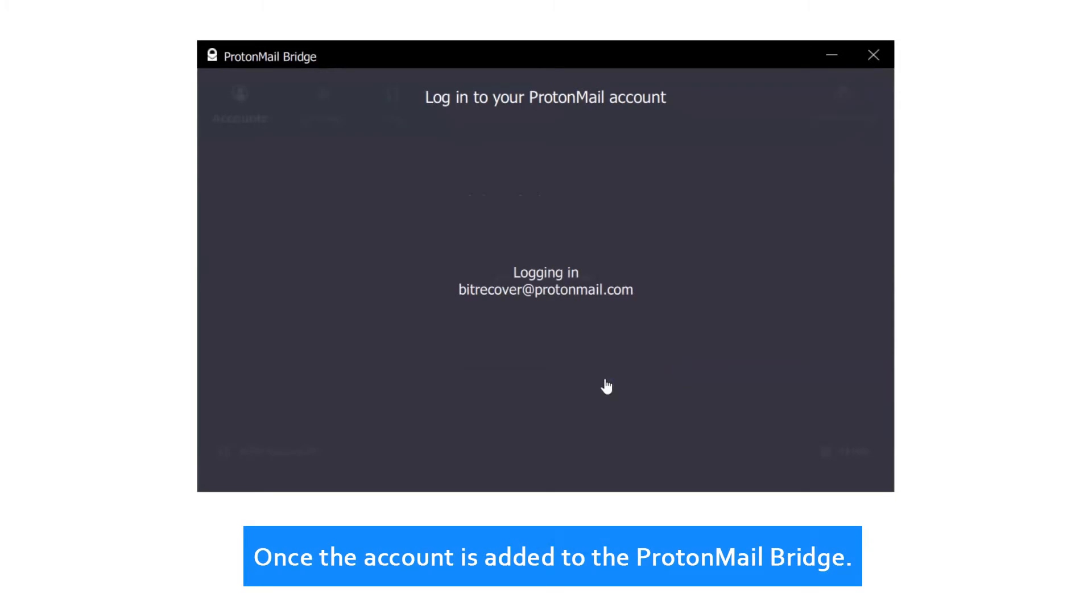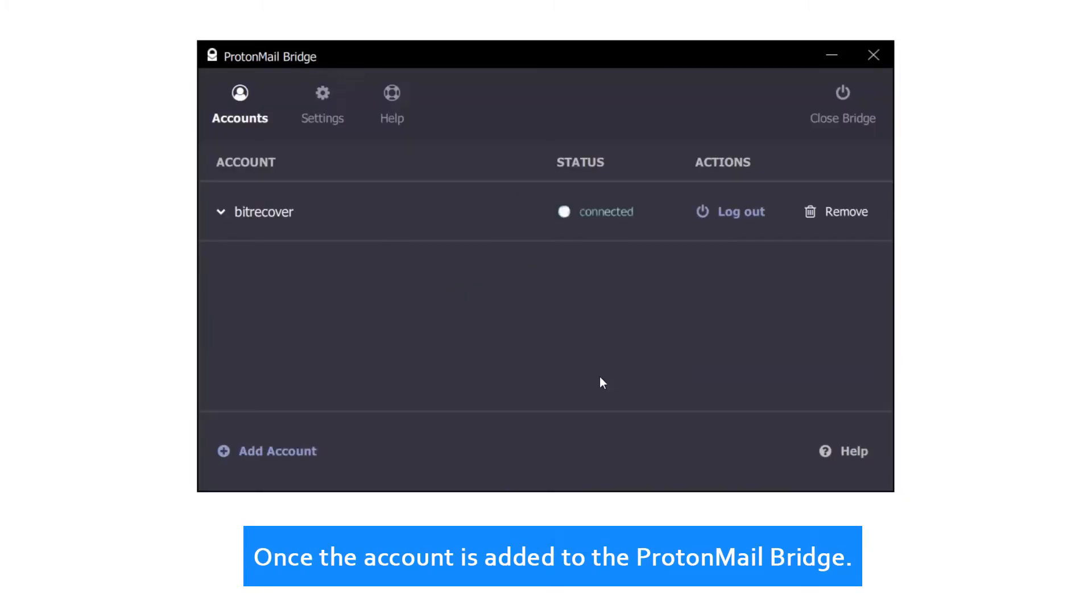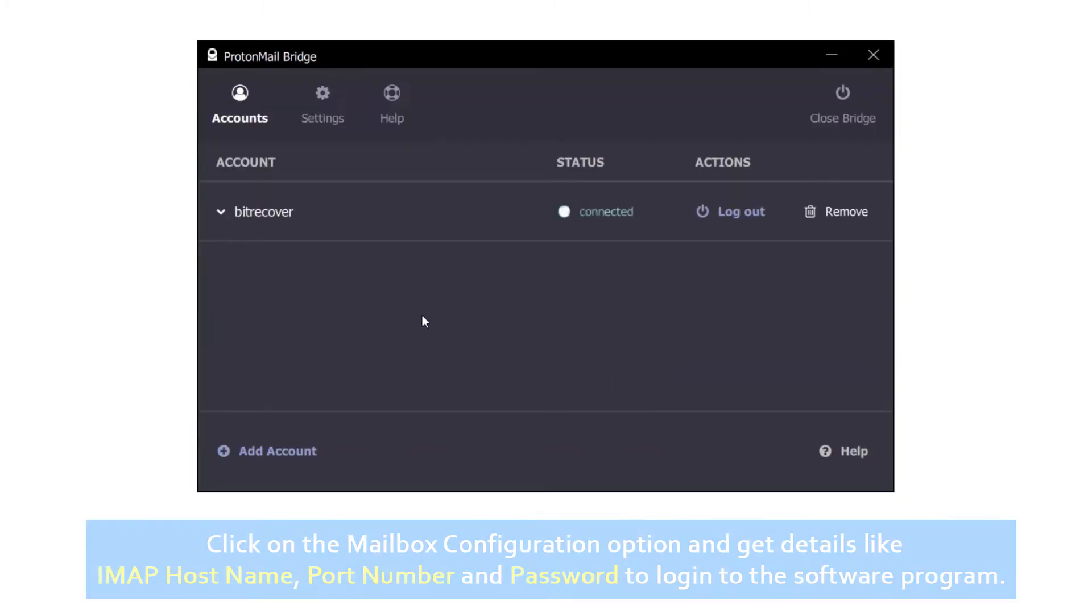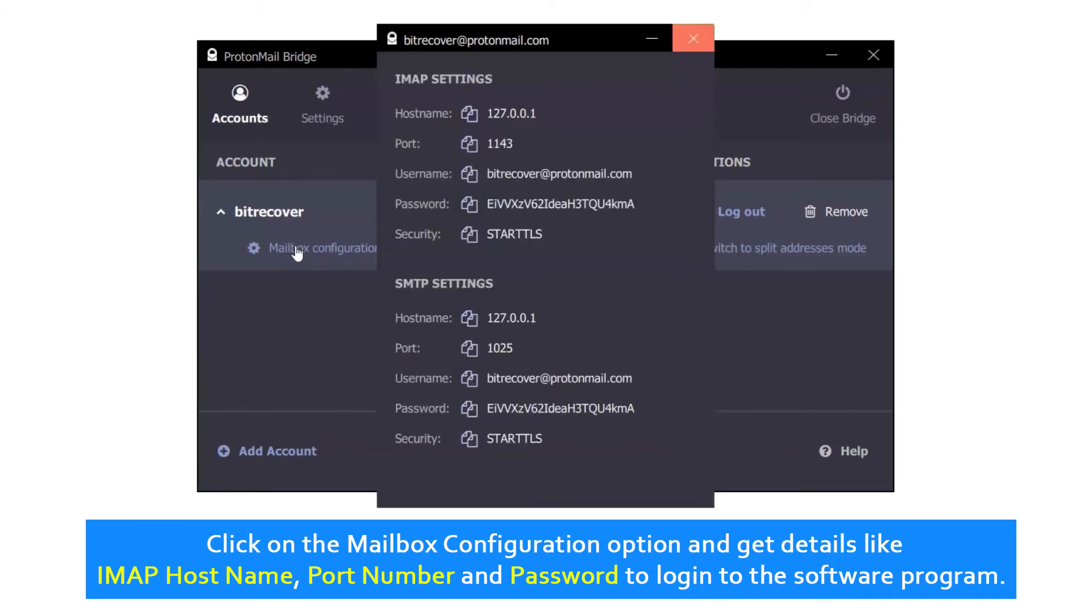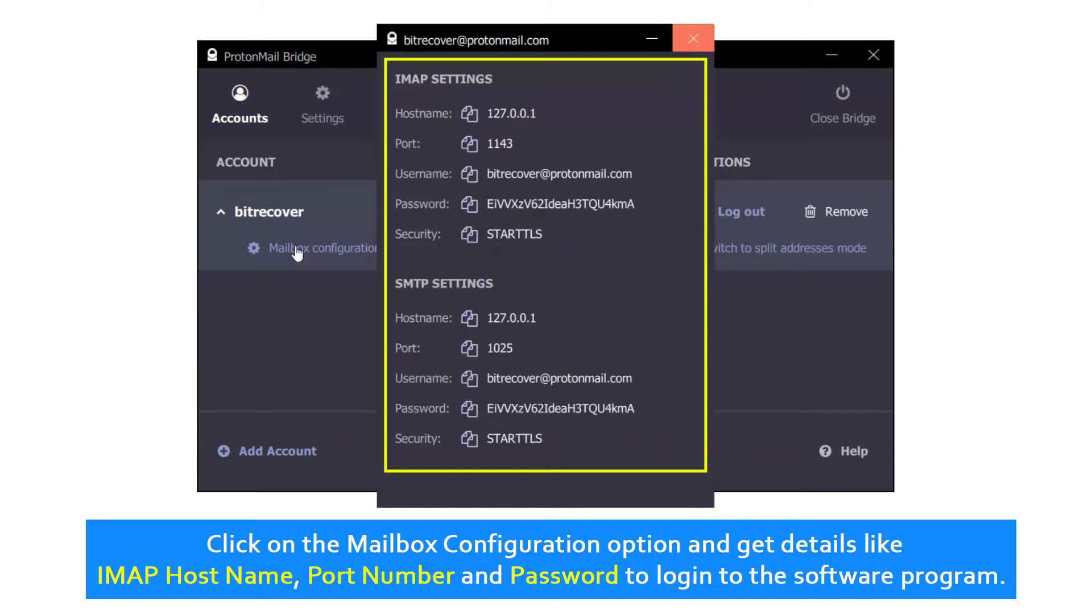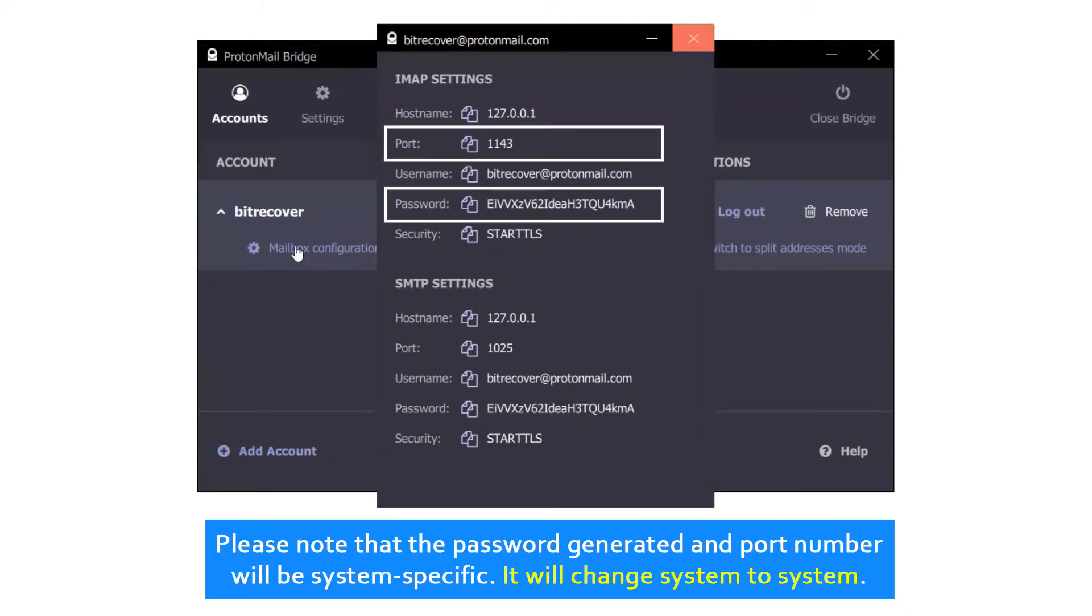Once the account is added to the ProtonMail Bridge, click on the mailbox configuration option and get details like IMAP hostname, port number, and password to log into the software program. Please note that the password generated and port number will be system specific. It will change system to system.